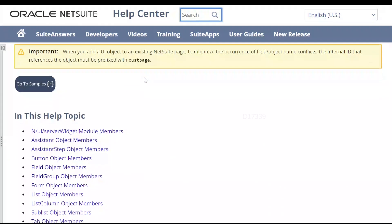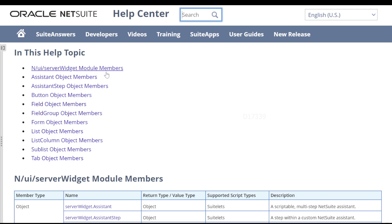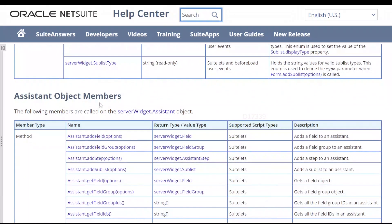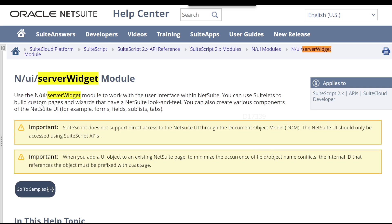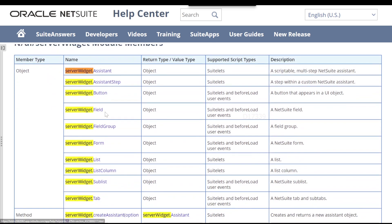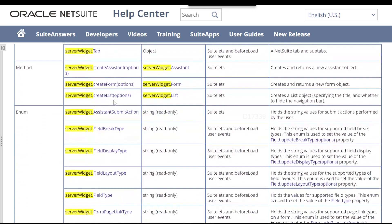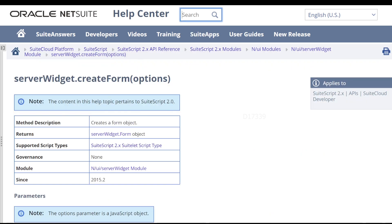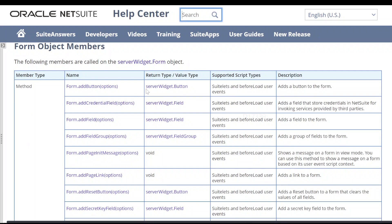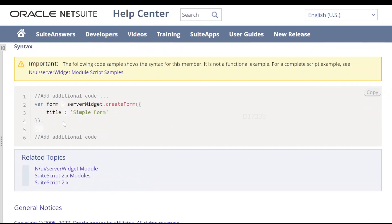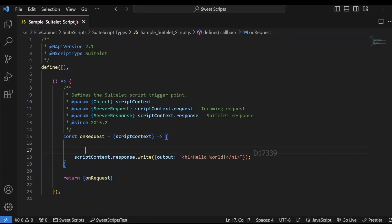In the server widget module, if we scroll down we can see multiple object members. We're going to use the form object members, so I'll search for 'server widget dot' and we can see multiple options including a form. Scrolling down we can also see 'createForm', so we're going to use that API. The createForm API returns server widget dot form. I'll copy this code and go back to Visual Studio Code and paste it there.